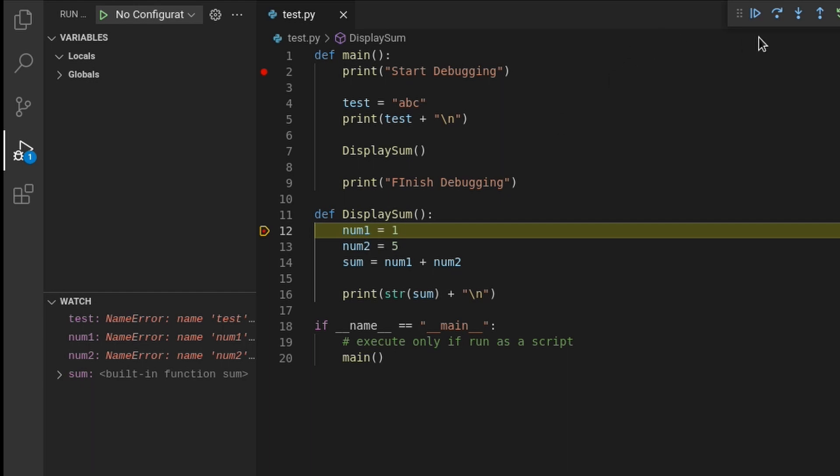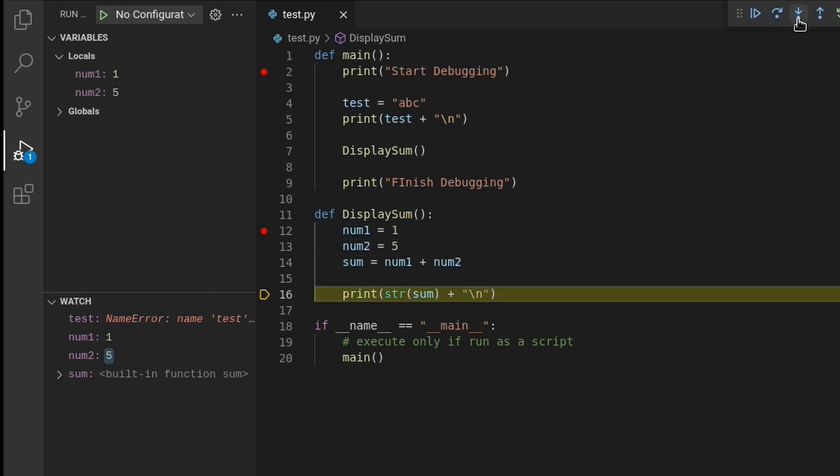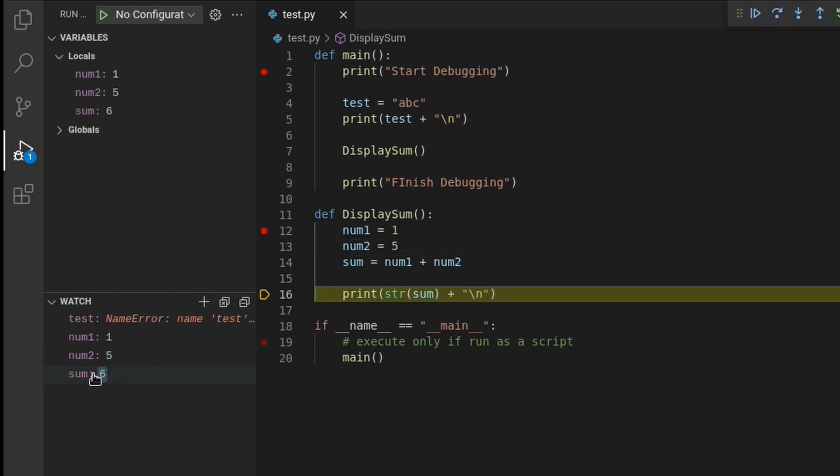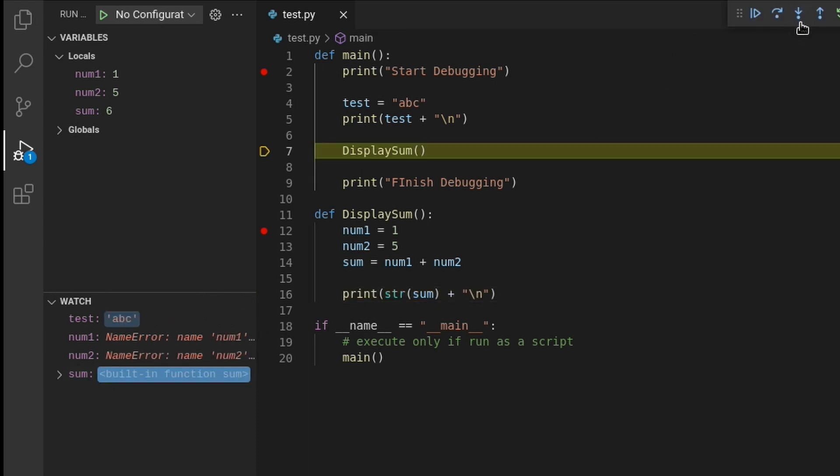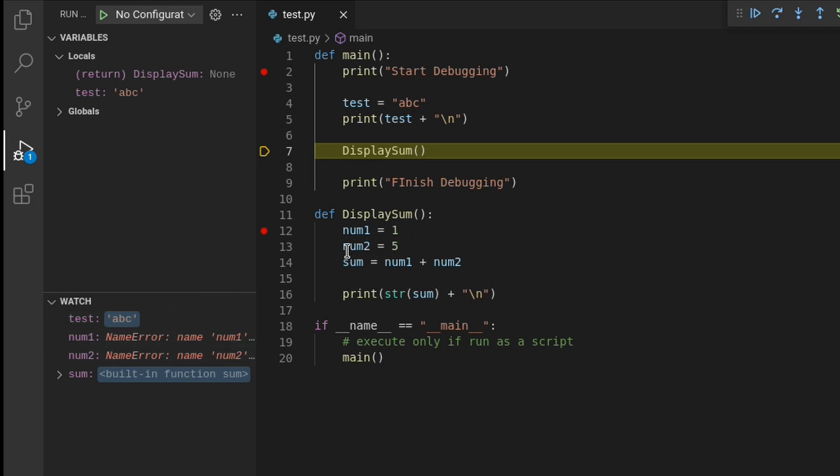If I now keep stepping through the code, you can see that the variables for display sum start appearing in the watch window. If I keep stepping through the code and leave the display sum function, its variable values will disappear, but the test variable value will reappear. They are not needed anymore, so there's no point to keep track of them.